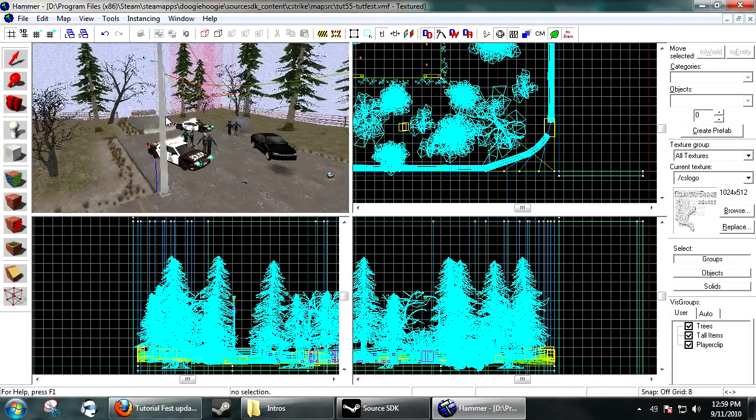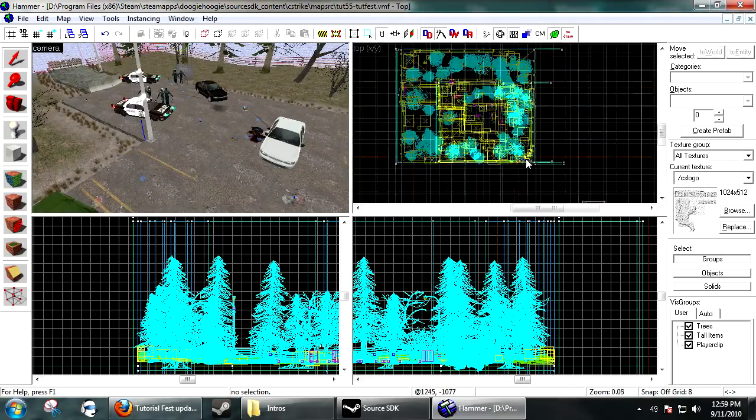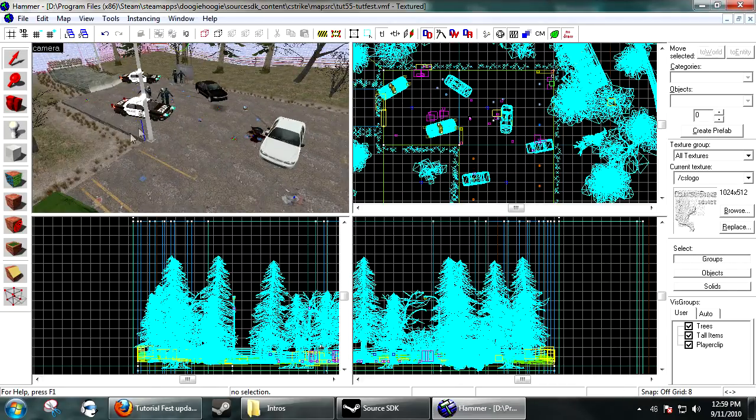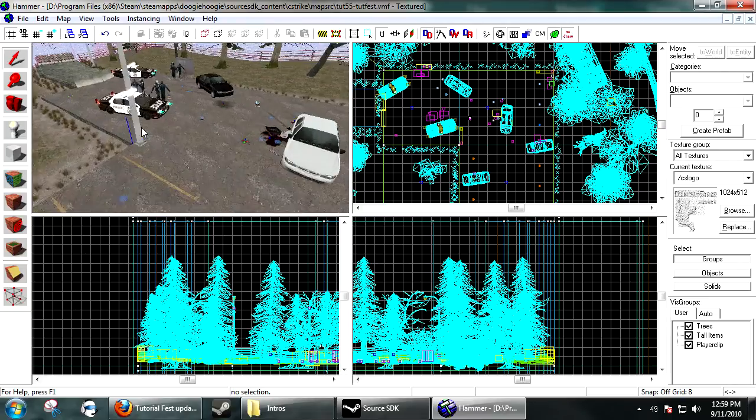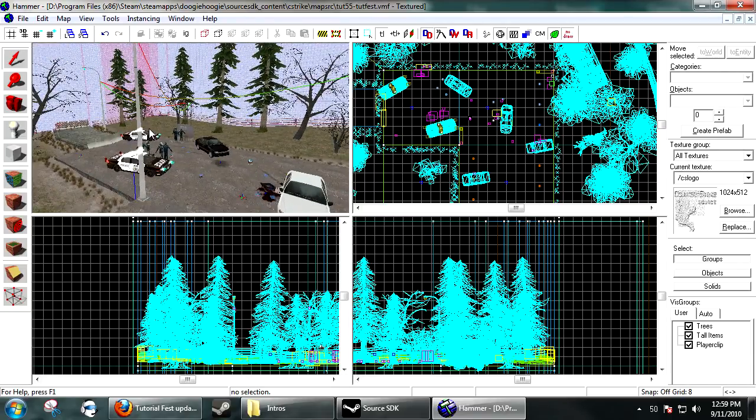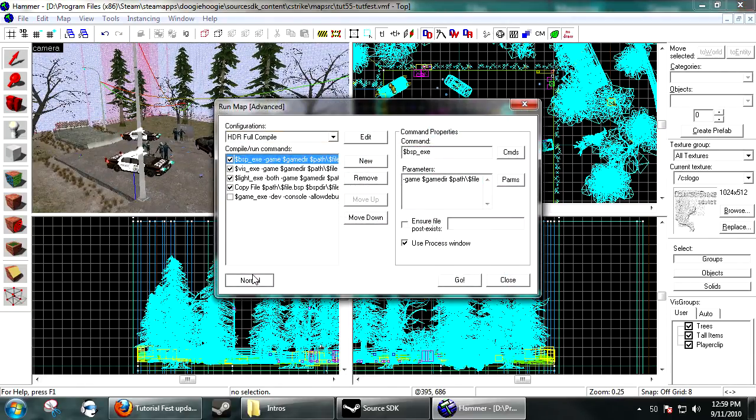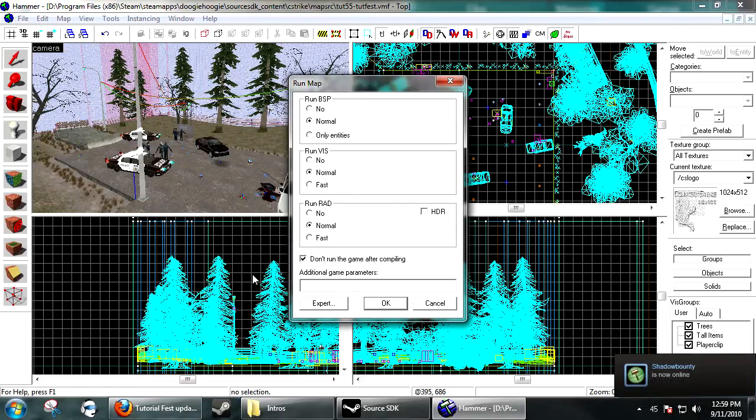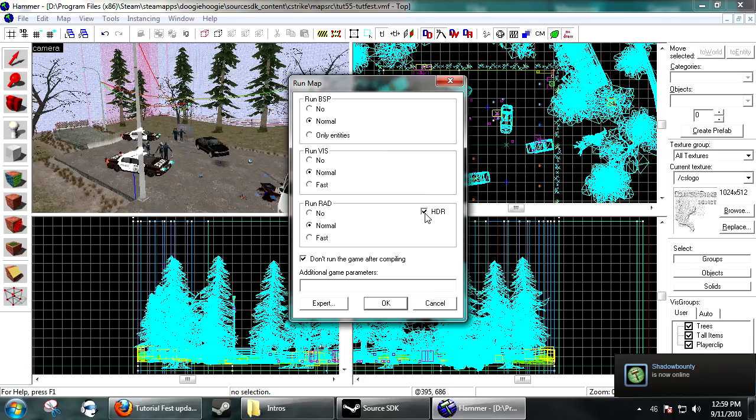So, Valve does a pretty good job of stock HDR, well actually no I lied, they do a pretty crappy job of stock HDR if you just compiled your map. But if you want the stock HDR, which doesn't look bad in some cases, under Rad you just click HDR.